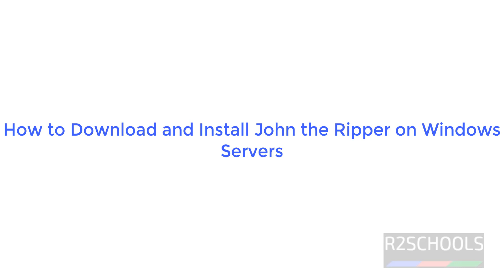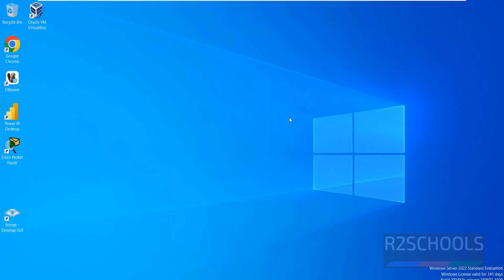Hello guys, in this video we will see how to install and configure John the Ripper on Windows Server. See I am on Windows Server, let us open any browser, that is a web browser. John the Ripper is a password cracking tool.